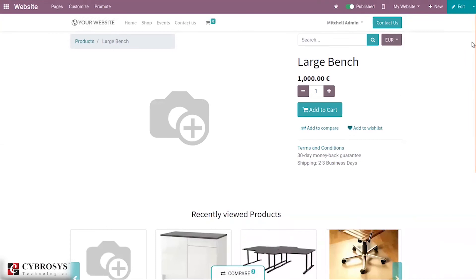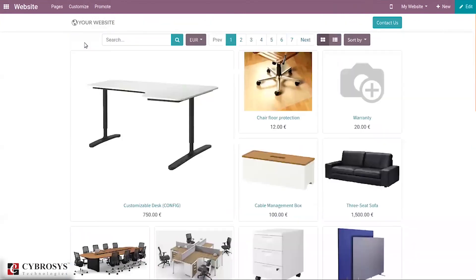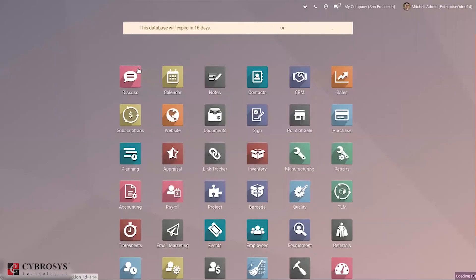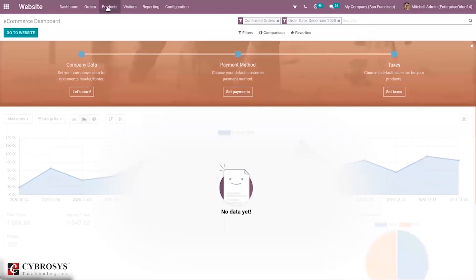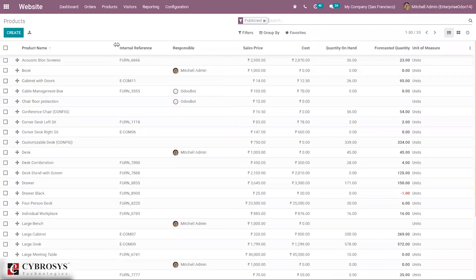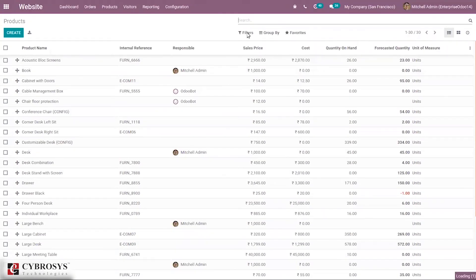This is how we add a product directly from the website and publish it. Now let's go back to our website module and see how we can add a product from the module. Inside the website module, you can see a menu called 'Products'. When you go to Products, you can see all created products, filtered according to published products. Let's close this and see unpublished products.